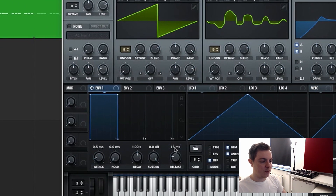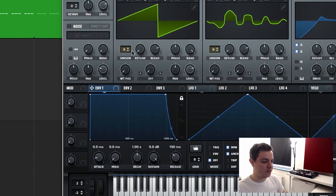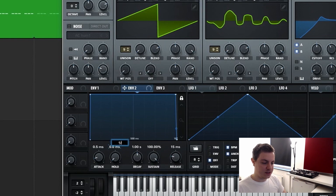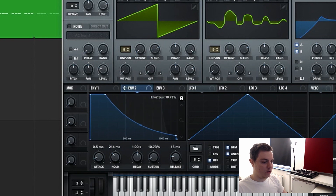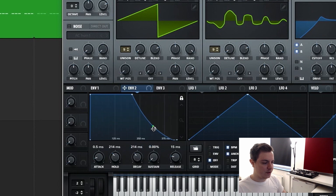Now let's shape the envelopes. The first envelope is going to have a little bit of a tail on the release — set it to 150 milliseconds. Let's turn the lock on so the view is better. The second envelope is going to be shaped differently: we're going to use the Hold feature, set it to an eighth note, bring the sustain all the way down to zero, and set the decay to another eighth note.